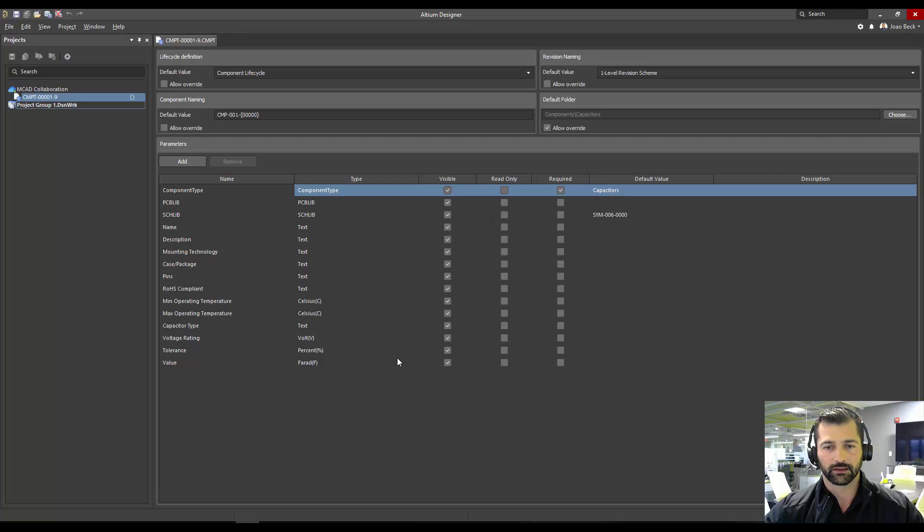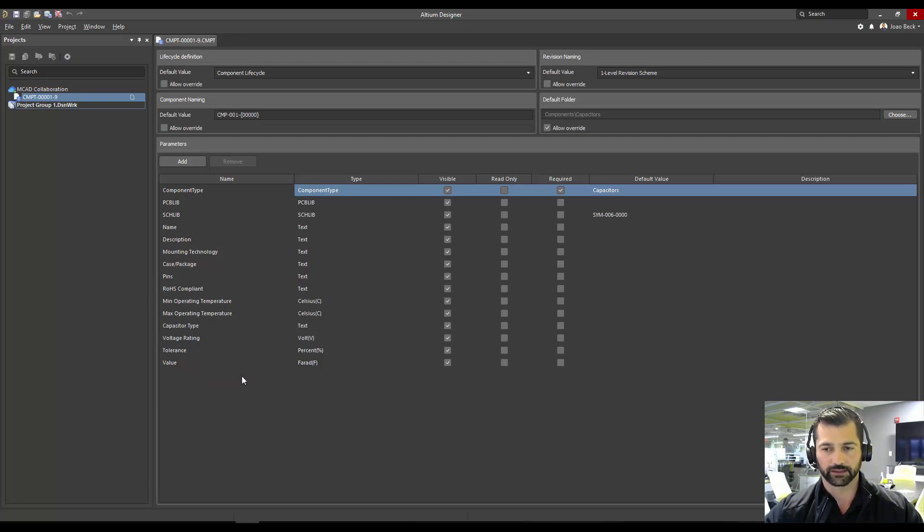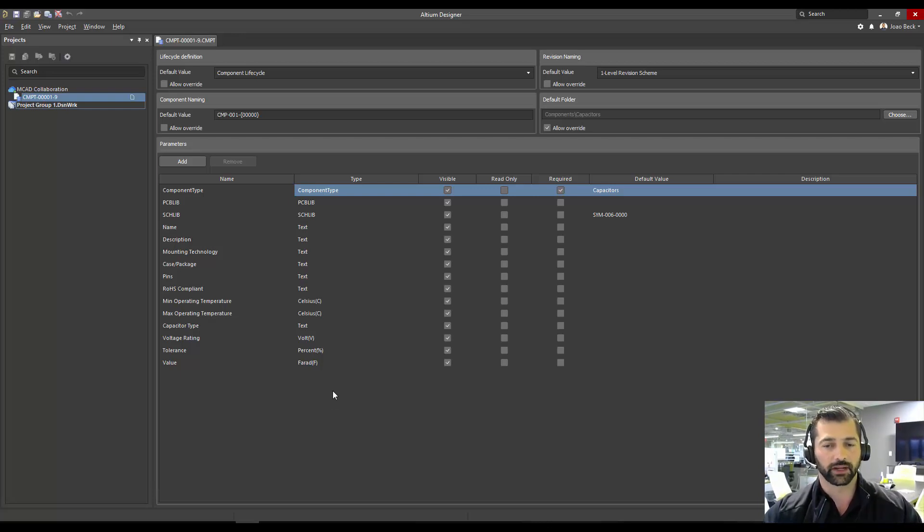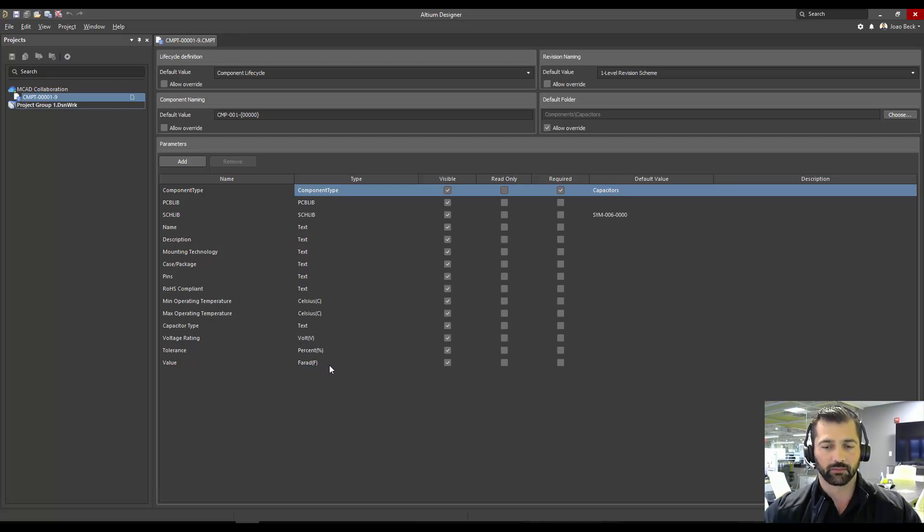I have the component template here creating my item ID with a prefix, predefined prefix 001 for my capacitors and all this list of parameters that I'm creating. So what I want to do at the end of the day is bringing capacitors from the online library, but I want them to be matching as many parameters as possible with the ones I created for the component template.